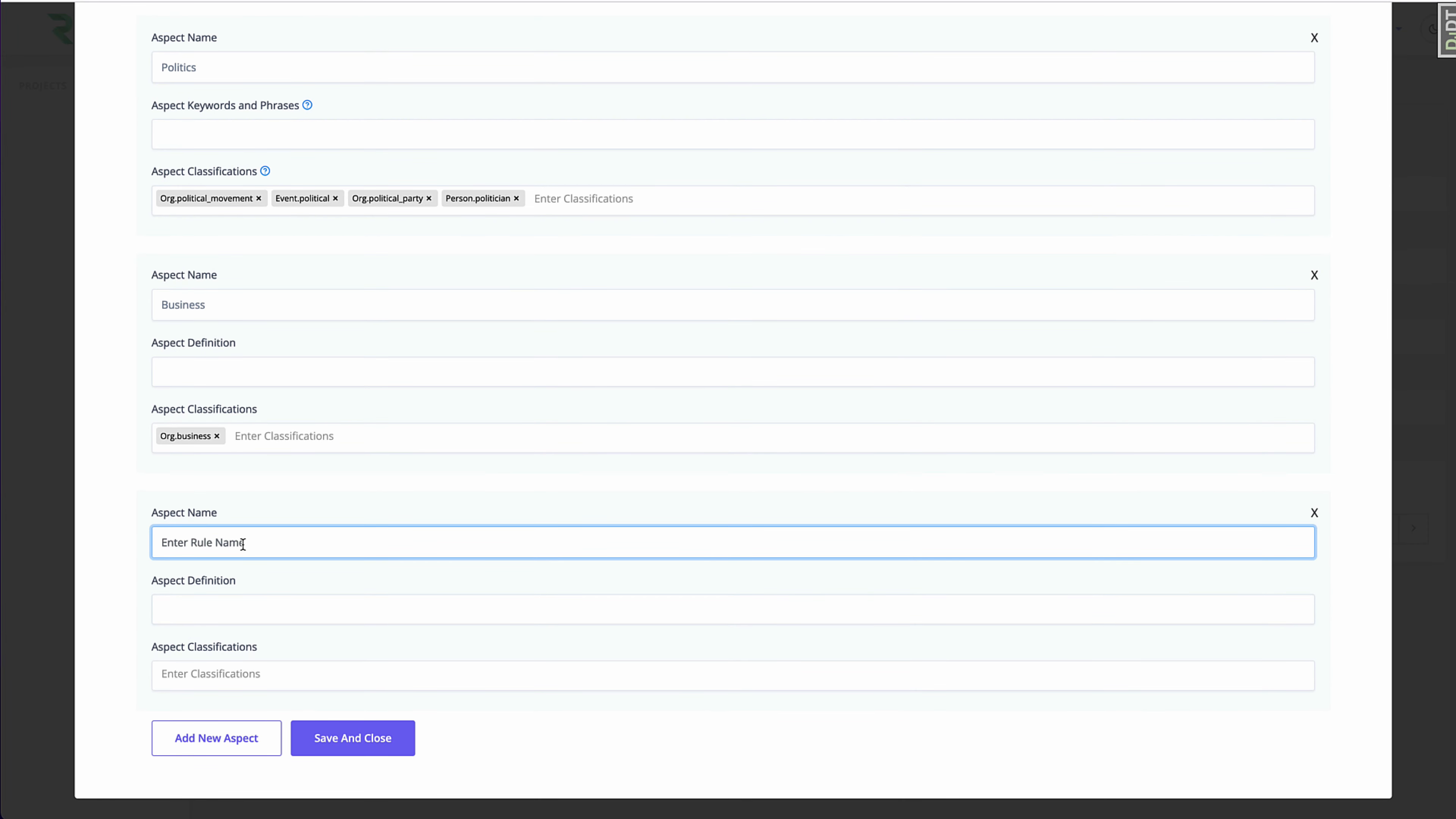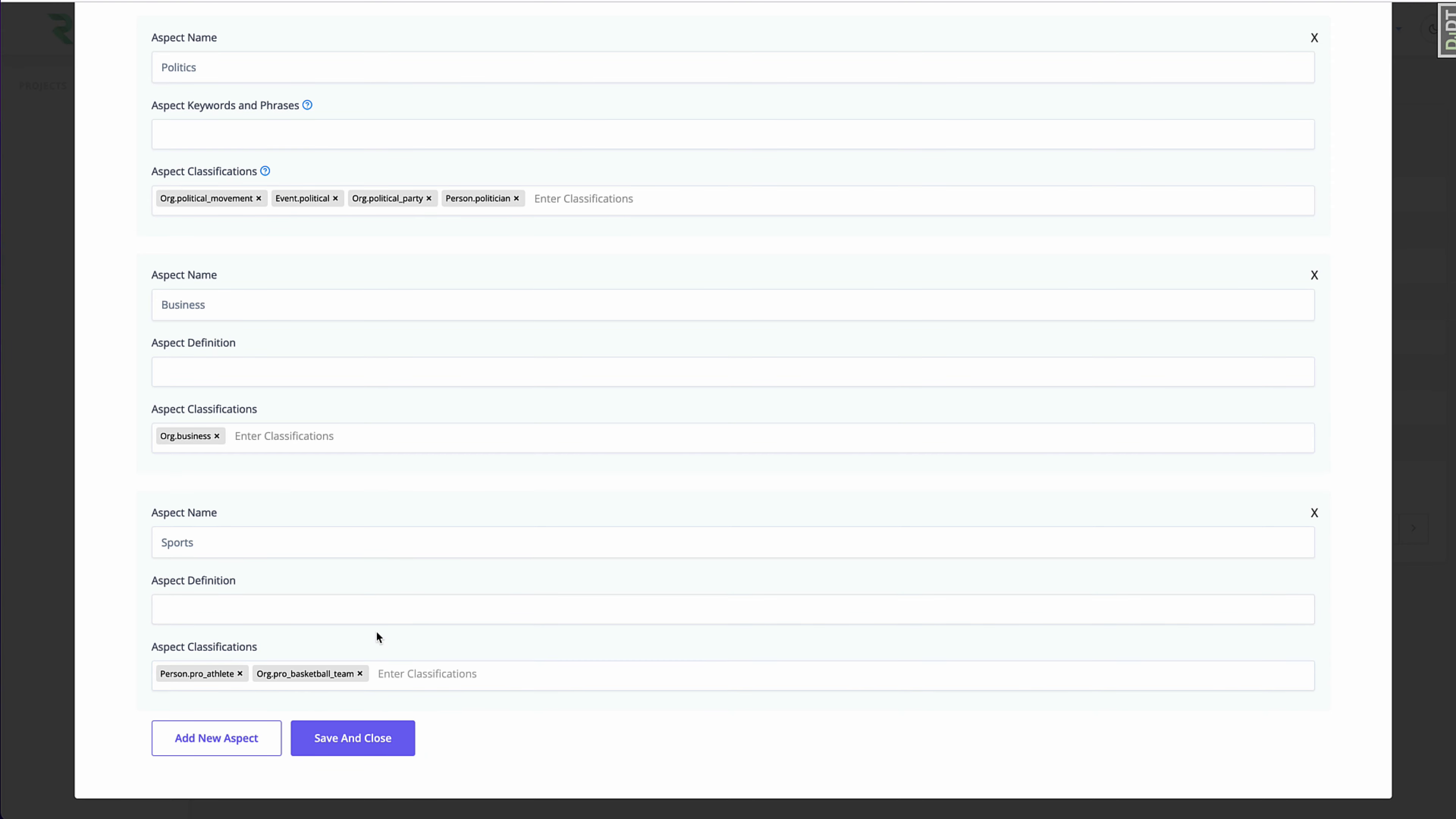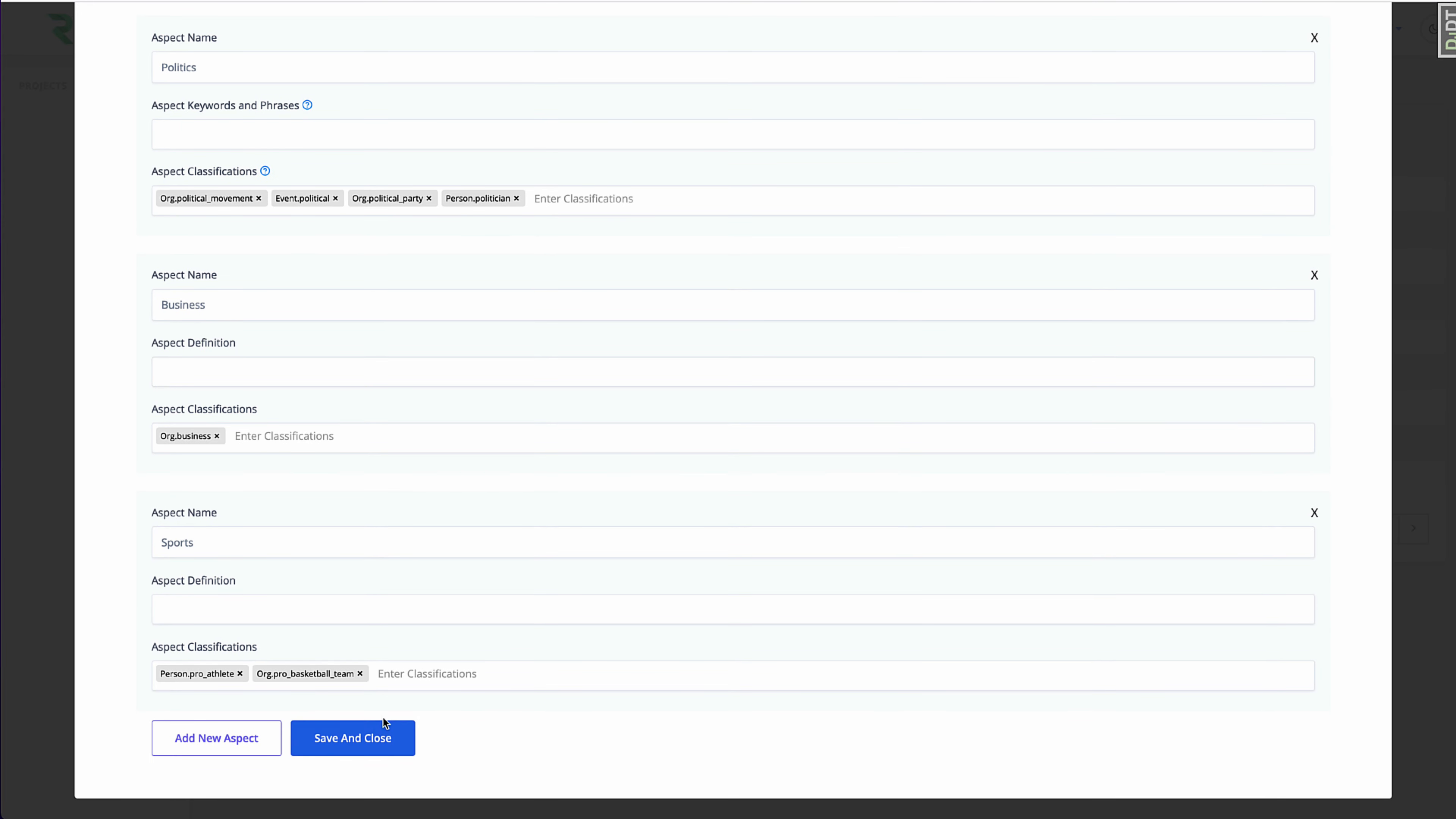I'm just leveraging named entity recognition using our NER models to then properly classify into an aspect. One more I'm going to make, we're going to call this for sports. And here we'll do any athlete and any mention of an athlete and maybe a basketball team.